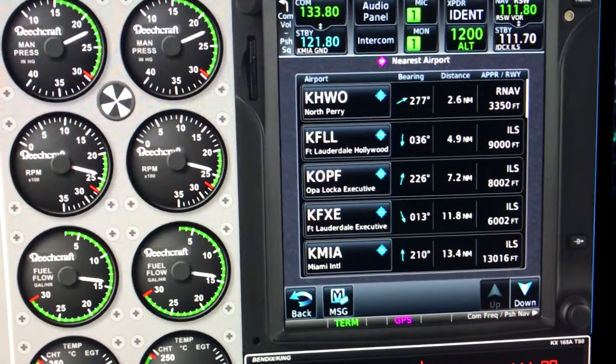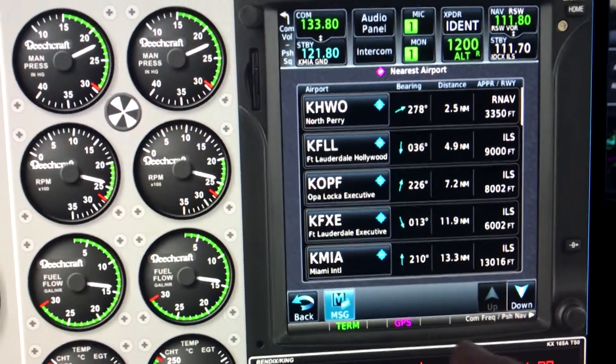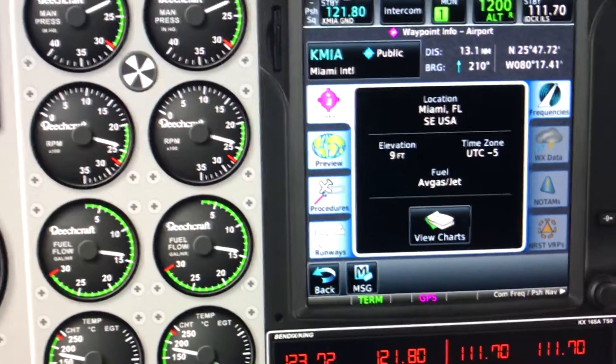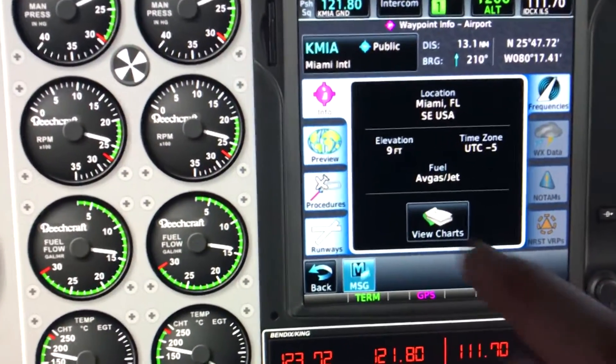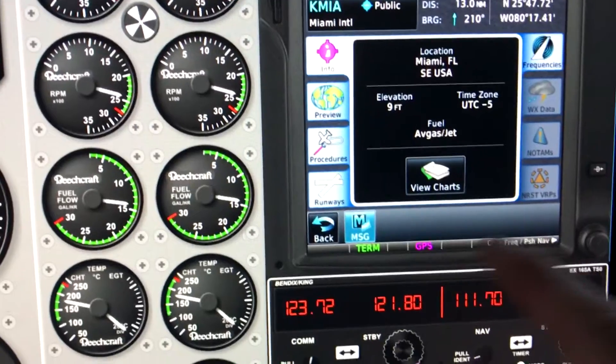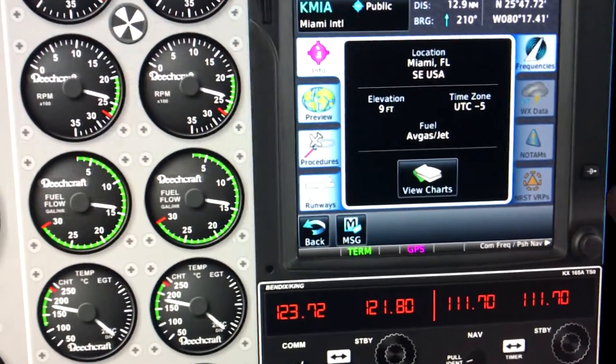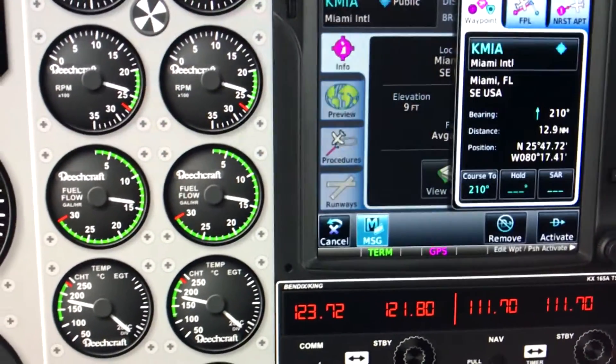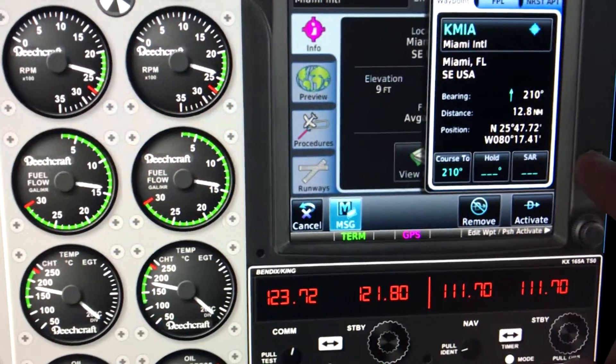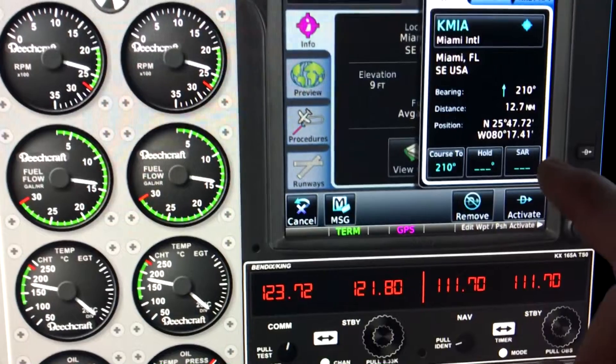The simulation when used on a touchscreen computer is just awesome. Very realistic, easy to use, and very, very high fidelity. Great for training.